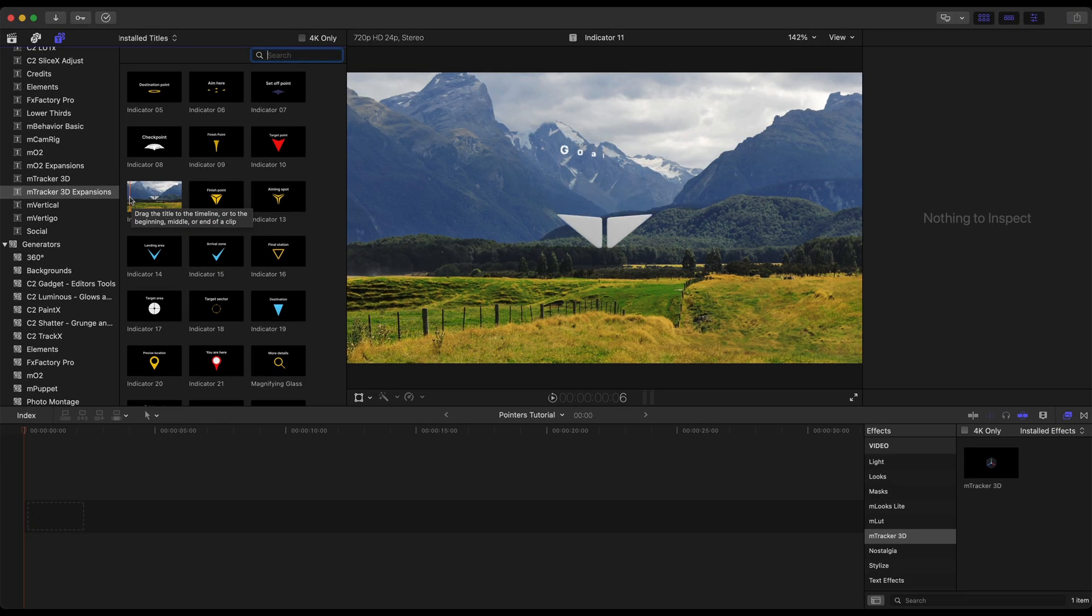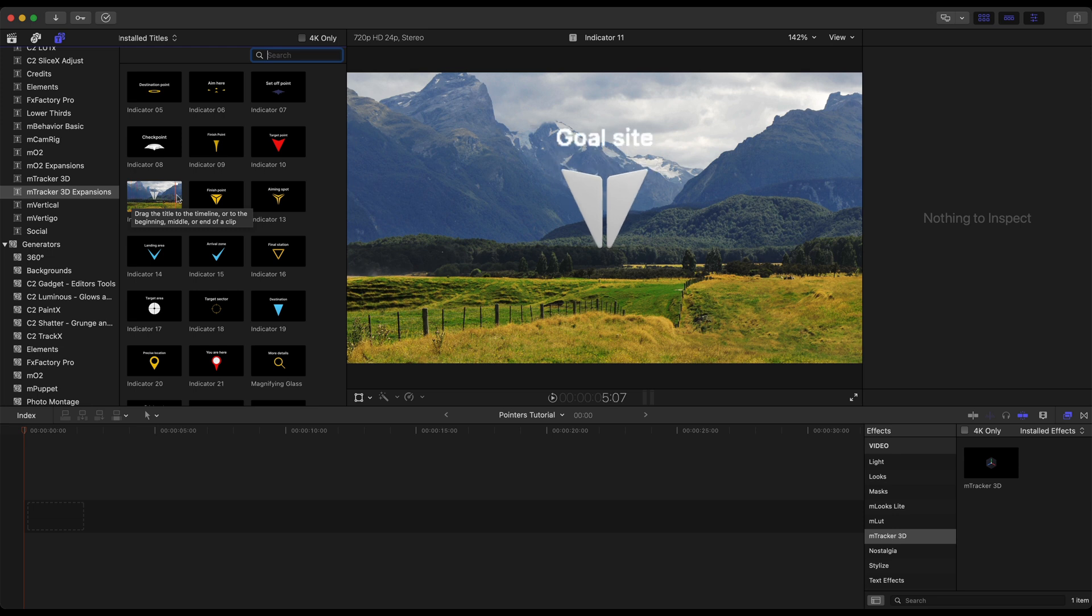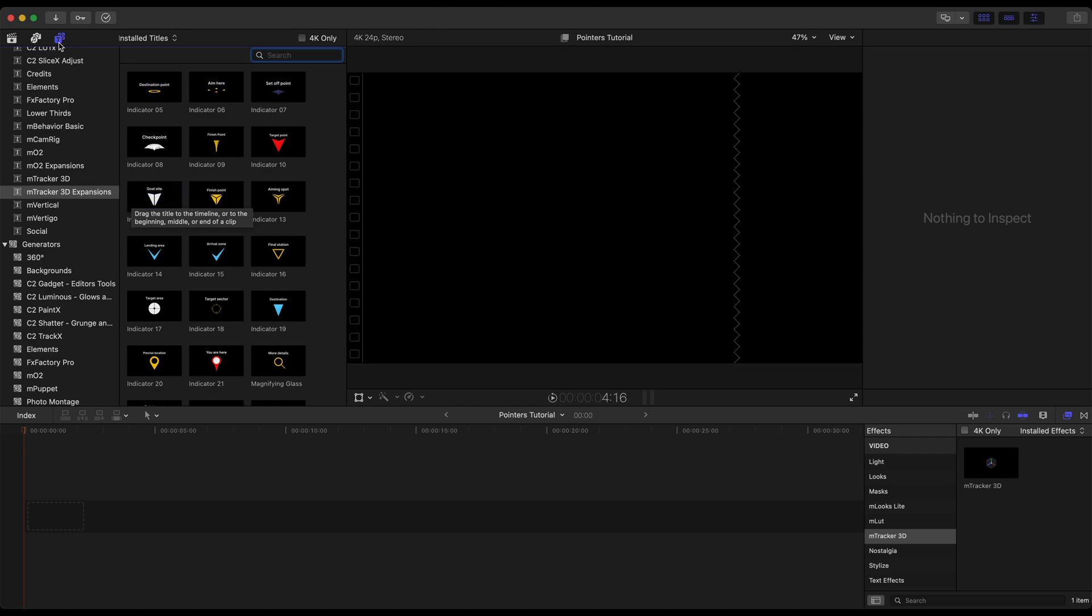Each one of these pointers and indicators have an animate in and an animate out to add a quick effect to your tracked footage. We'll add some of these right here in a moment.